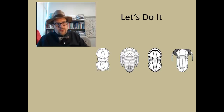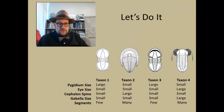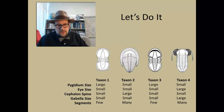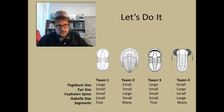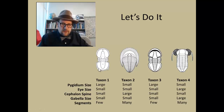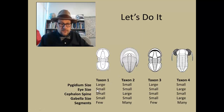We are going to look at four trilobites and see who is most closely related to whom. The first thing we need to do is make a list of characteristics we see in these trilobites. Pygidium size: large, small, large, small. Eye size: no eyes, very small eyes, and one taxon with giant, large eyes. Cephalon spine size: small in one group, large in another.